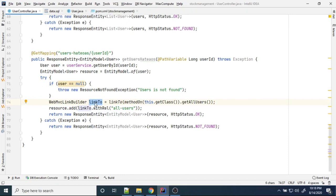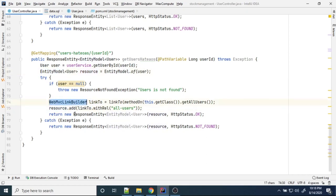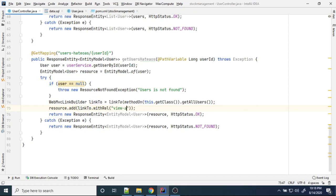Now I've generated the endpoint link. I want to give that link a name. We can do that like this: using the EntityModel, call the add() method to add this link, and while adding that link, give it a name called 'all-users' or 'view all users' — any name you can give.